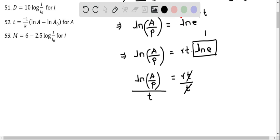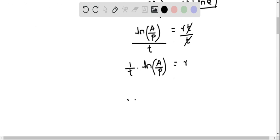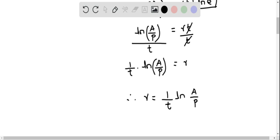The two T's cancel and we have R on the right. We can rewrite this as 1 over T times natural logarithm of A over P. So therefore R equals 1 over T times natural logarithm of A over P. So we have solved for R.